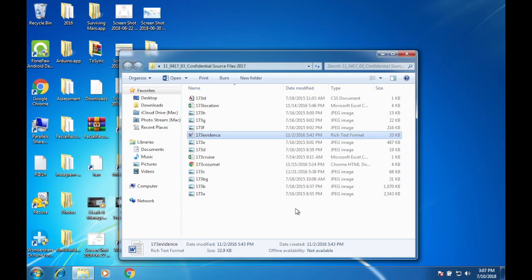For this video we'll be working on the October/November 2017 Paper 3. Let's get started with Task 1 — the evidence document says to open the file 173evidence.rtf. I'm going to open this file, but in case you need to look for the working files, you can go to a website called IGCSE Centre where you can find all the past year papers.